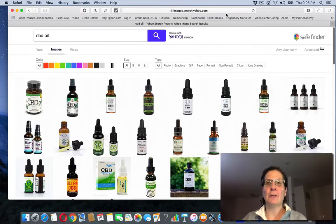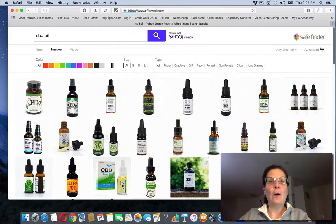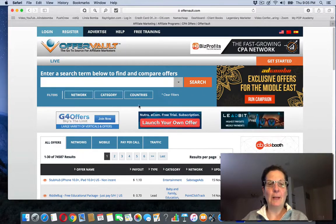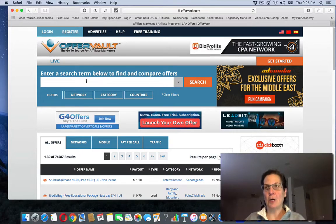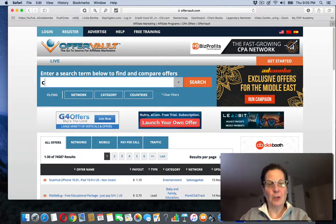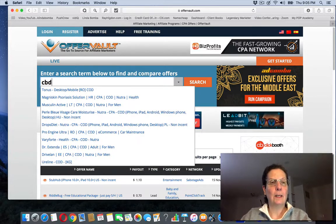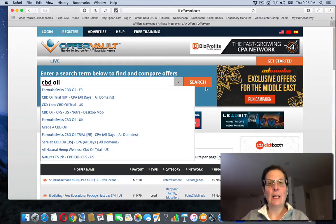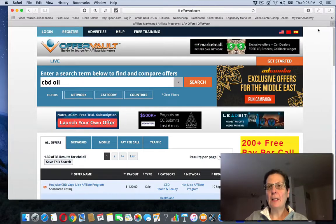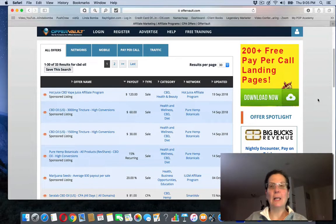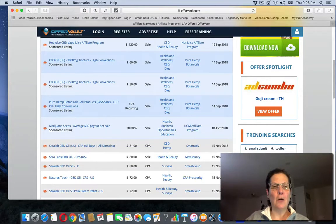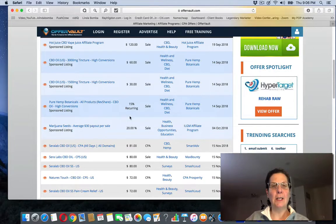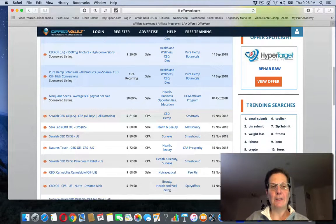I'm going to go over to a site called Offer Vault. I'll leave a link below for this. And I have talked about this site before. This is a CPA network. It's cost per acquisition. And if I come up here and I do a search CBD, CBD oil, you can see here, there's coming up with all different kinds of things. And I said $80 in my video. You can see some of these offers are, this one's 120, 60, 81, 80, 80, 72.